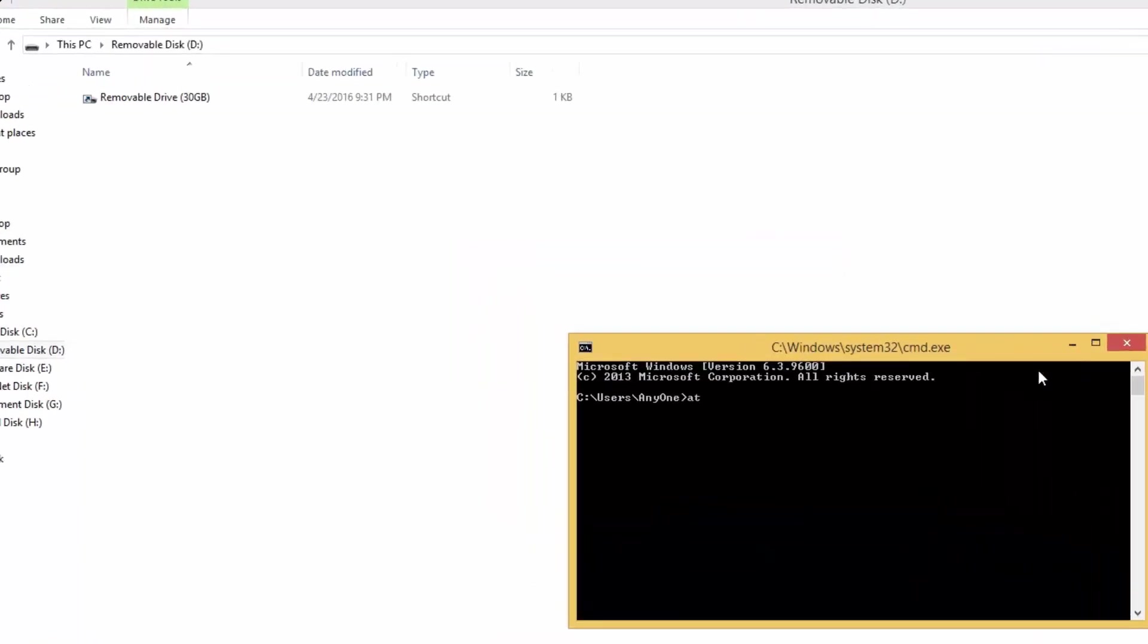Type attrib -h -r -s /s /d, then your USB drive letter, colon, backslash, star, dot, star, and press enter.